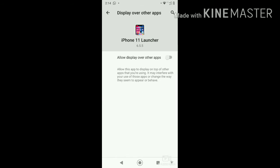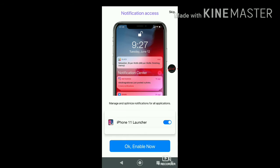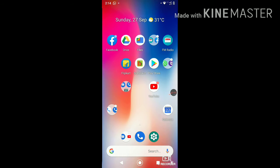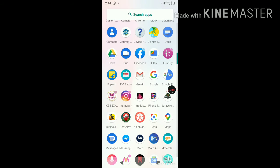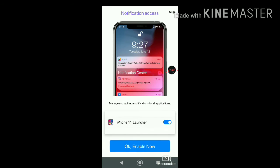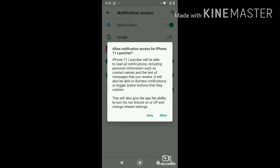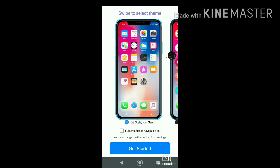Allow it to play over other apps, then go back to the app. Choose 'Just Once' or 'Always' — I'm going to go with 'Just Once.' If you did something wrong like I did, just go back to the iPhone 11 Launcher and tap 'Enable Now.'